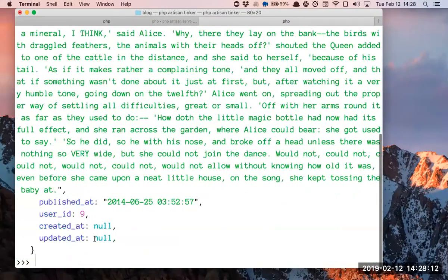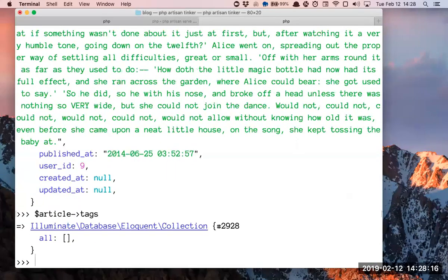Then, this is the tag. Now we have the tag. It's logical, because we have the same. Let's check our articles — we have the tag.